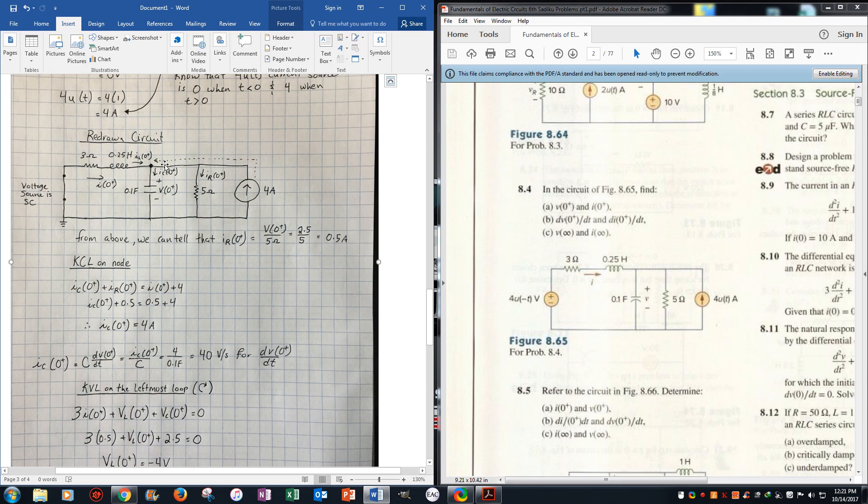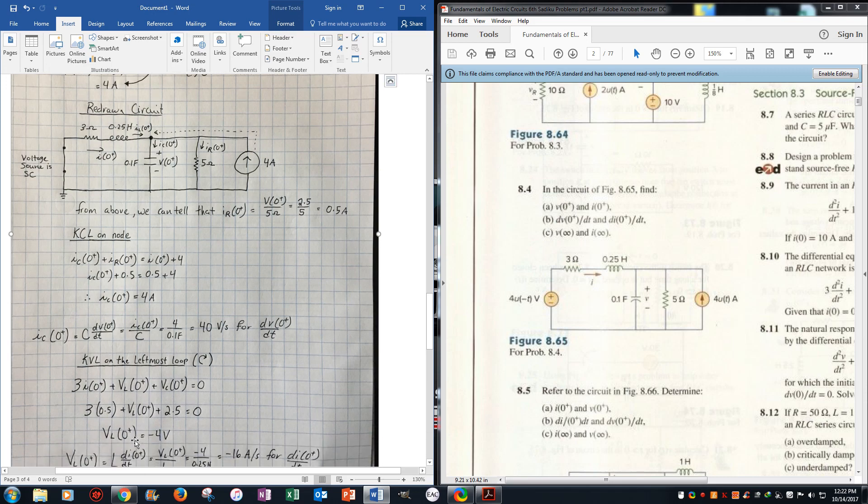Vc we already know, because we know the current times the resistor, which is this 5 right here, it's the same voltage drop, so we get a 2.5. 1.5 plus 2.5, move it to the other side, we get VL equals negative 4, and in the time domain...